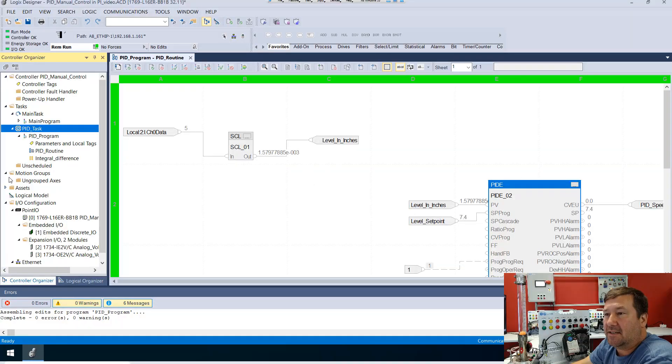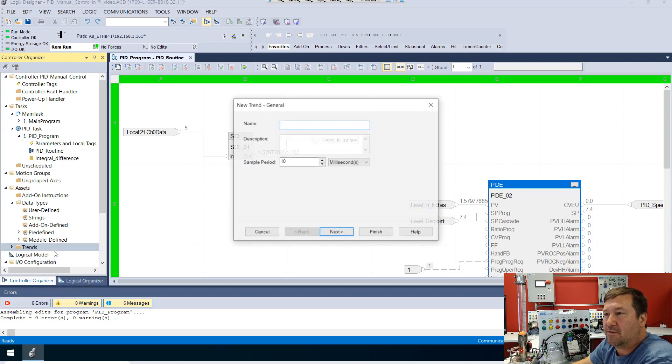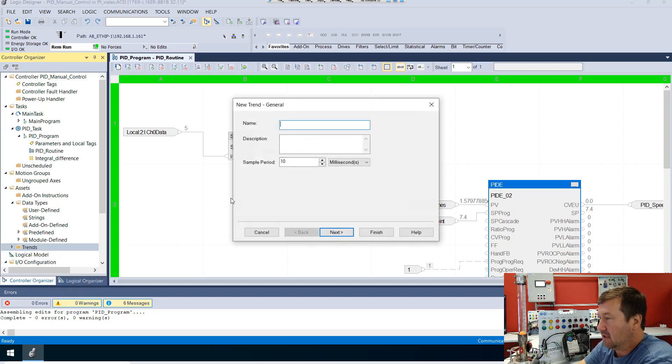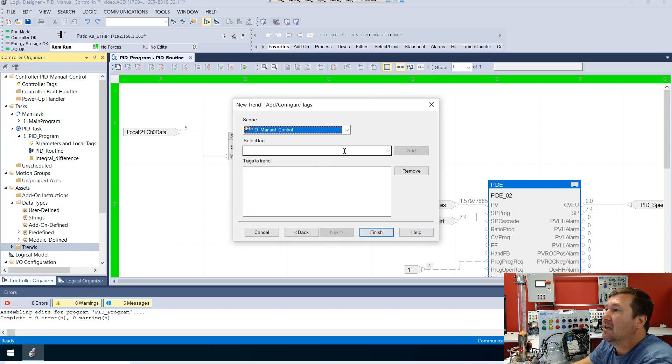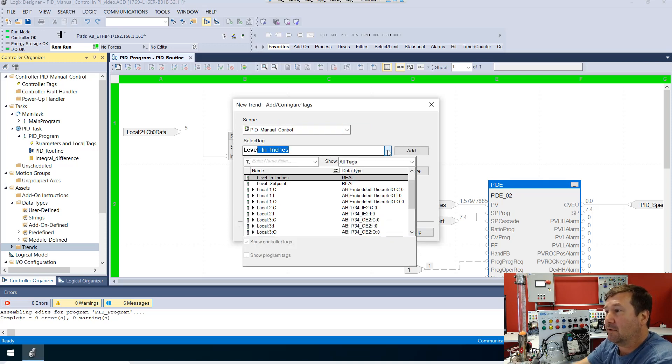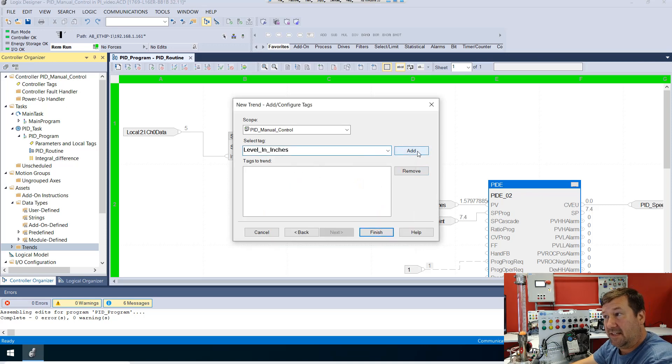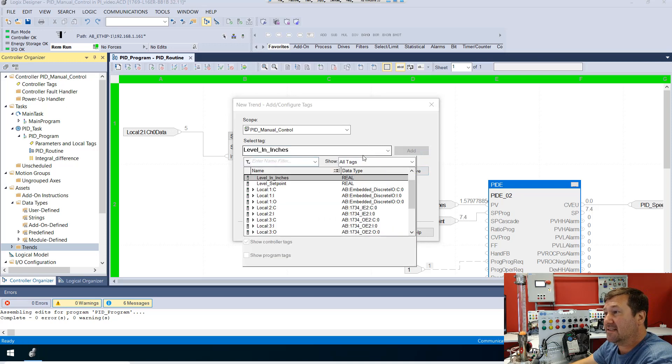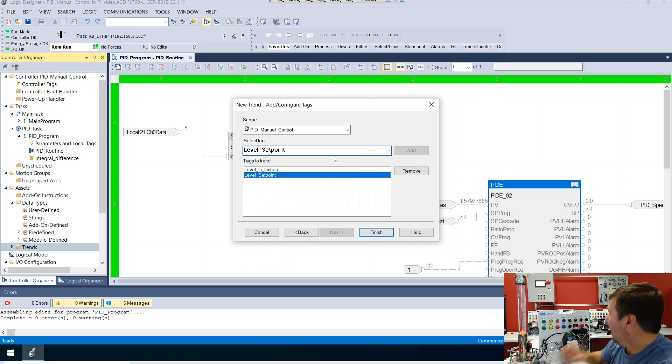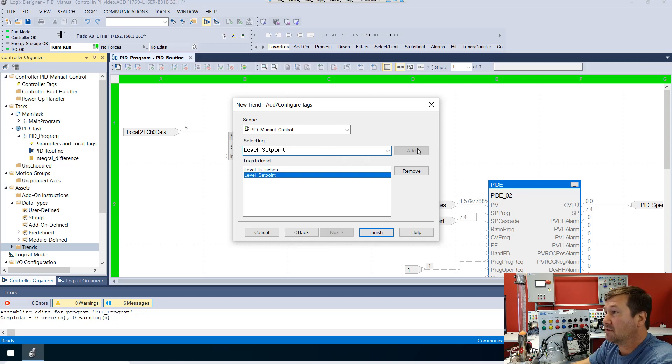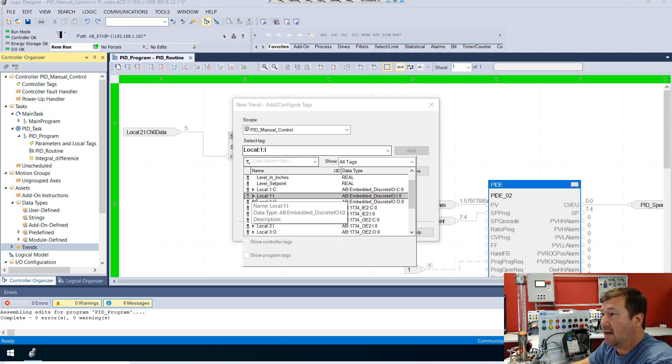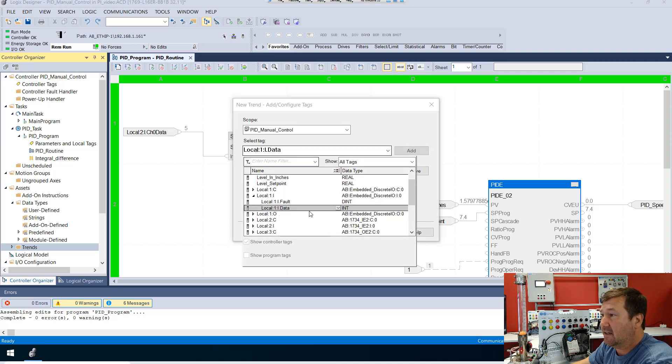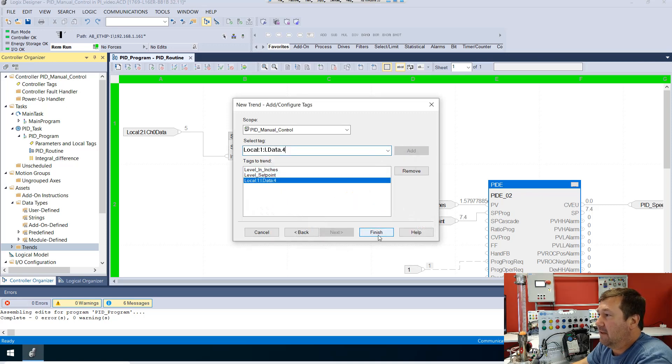So now what we're going to do is configure a trend. Actually we're going to configure a trend and a watch window so we can get everything we need to see on one screen. Let's open up our assets and find trends. We're going to right-click, new trend, and I'm just going to call this our PI trend. The default 10 milliseconds will be fine. And then for our tags, first we want that level in inches. Don't forget to hit the add button, and then we want that level set point. And then I want switch one that we're using to go into auto mode, and that's on input four. Then click finish.